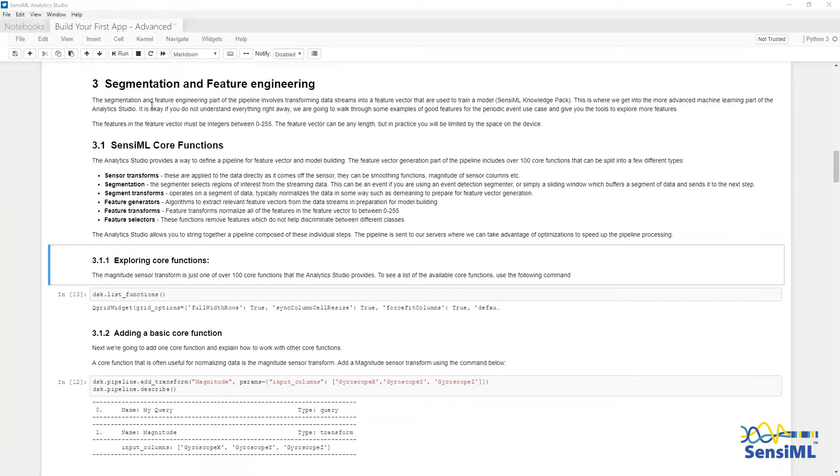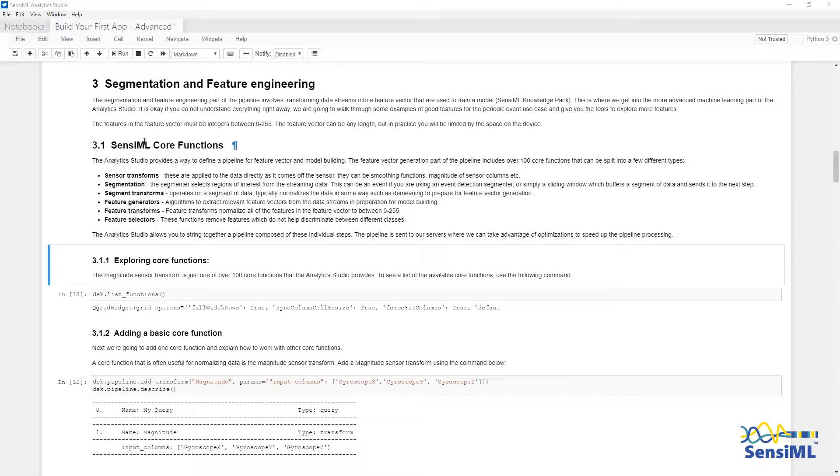Next we are going to go into segmentation and feature engineering. First a quick overview of the SensiML core functions. We have sensor transforms, which are applied directly to the sensor data. These can be smoothing functions such as filters, like the moving average, or transforms that generate additional sources, such as magnitude.